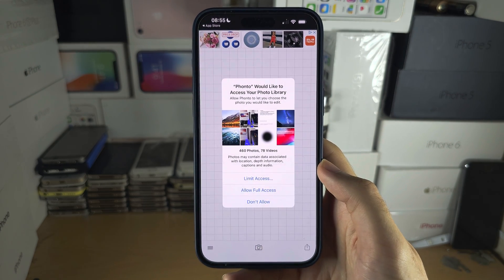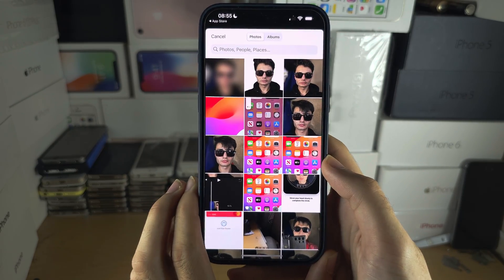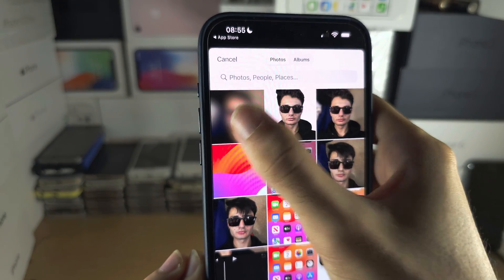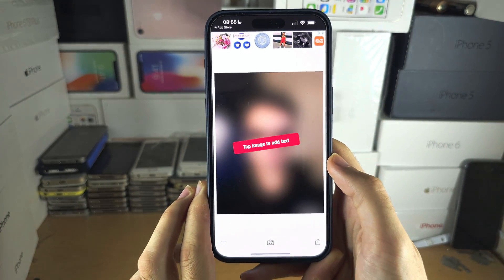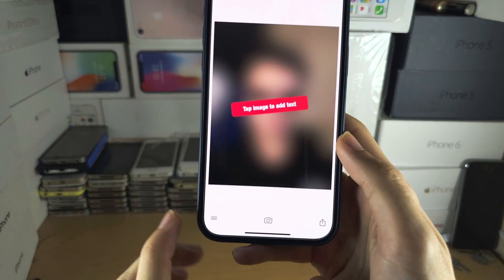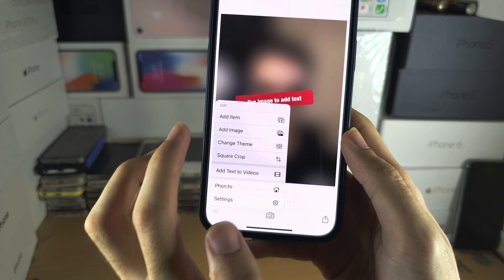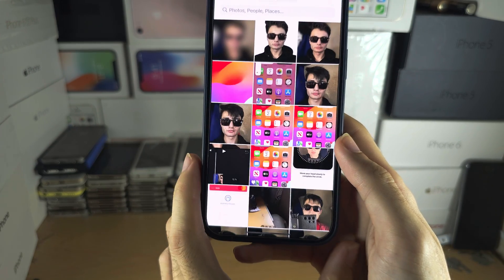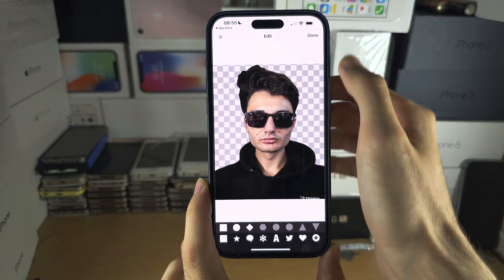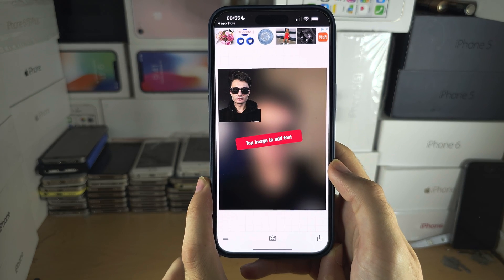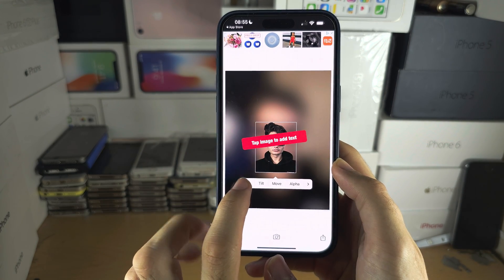In Fonto, tap on the camera/photo albums and allow access to photos. First import the fully blurred image, then tap the triple lines, then Add Image, and add the foreground which is unblurred.